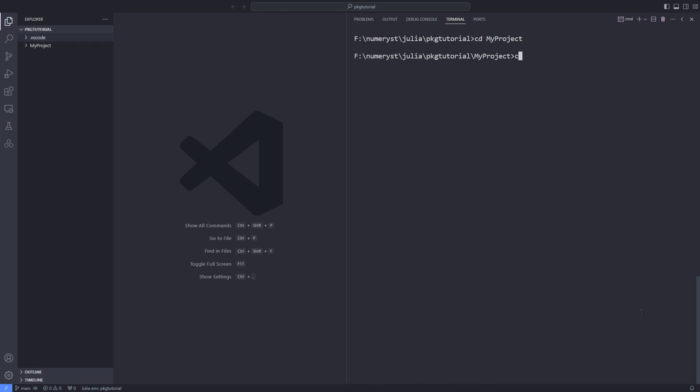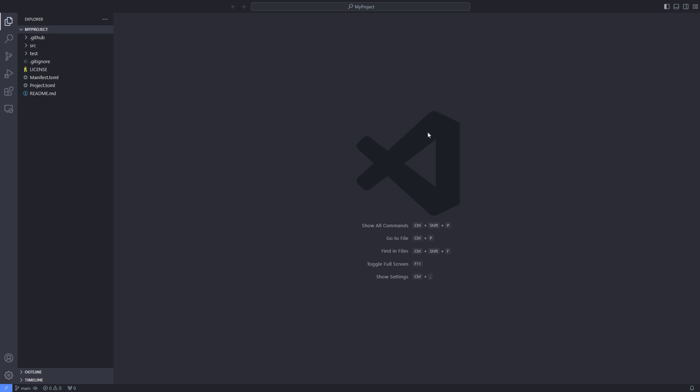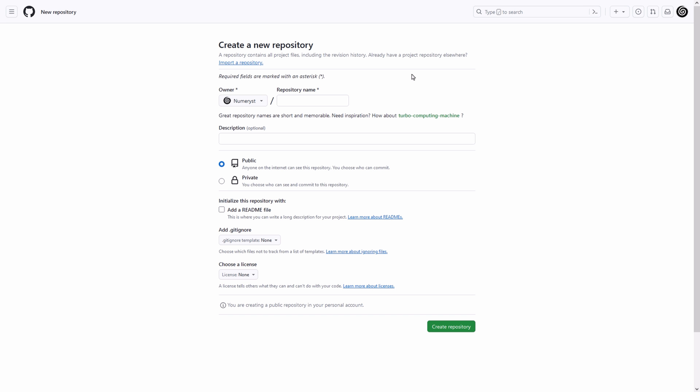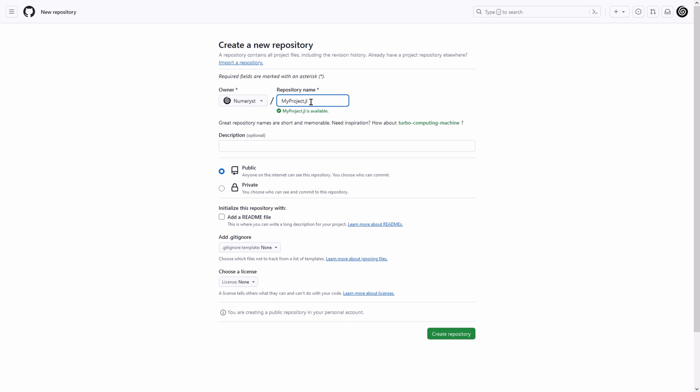Now we change our directory to the package directory and open up VS Code in the package directory. Now it's time to go into your GitHub account and create a repository with the name of your package that you've already specified ending with .jl.